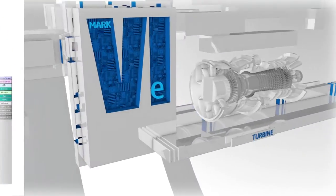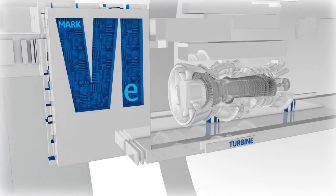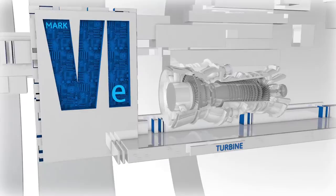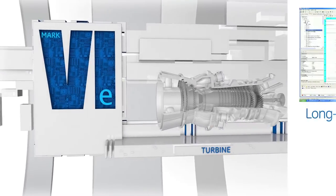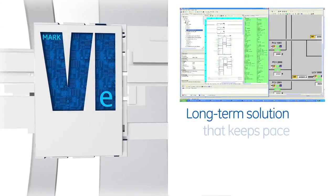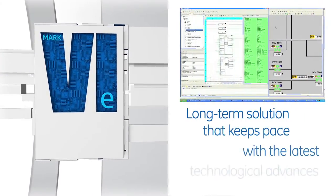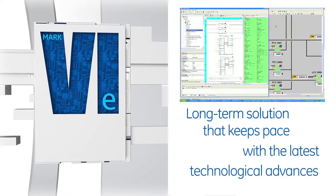Mark 6e controls ready your turbine for future performance enhancements. It is a long-term solution that keeps pace with the latest technological advances.